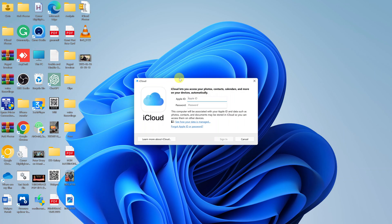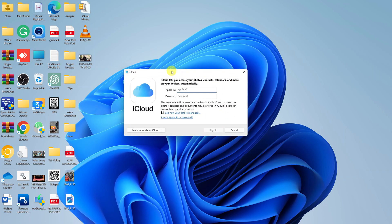And there you go. Here's the iCloud application - you can now sign in with your Apple ID. That will give you access to your iCloud material, your photos, your data, your documents, all that stuff.